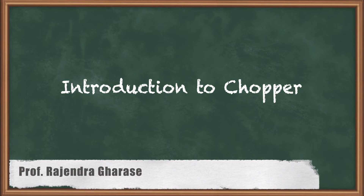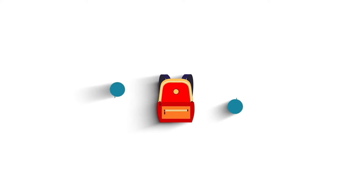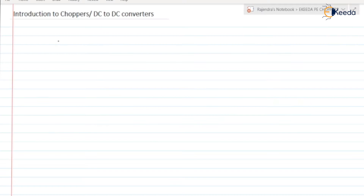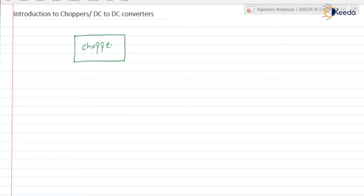Hello friends. In this video we are going to discuss about the choppers, also known as DC-to-DC converters. The chopper is a circuit where the input is a fixed DC and the output is a variable DC.